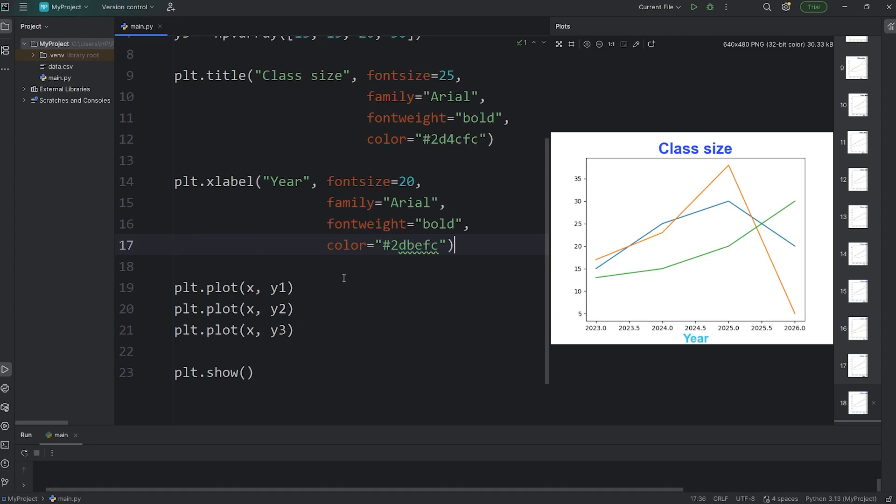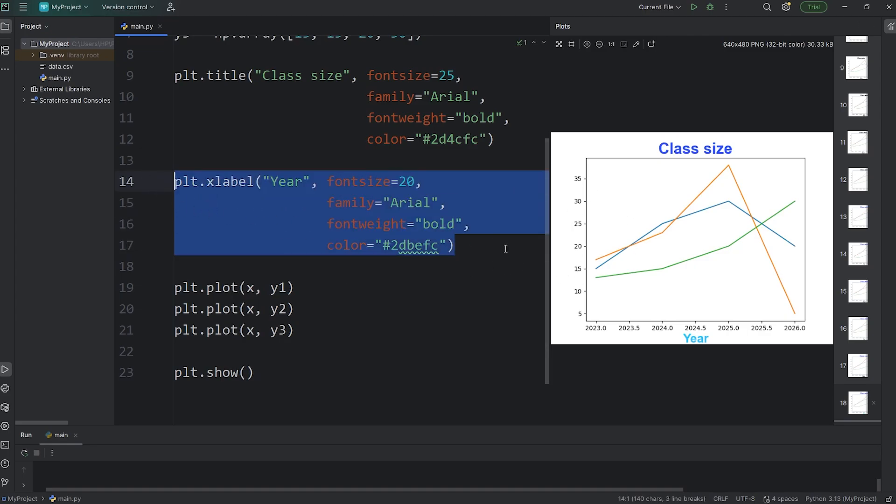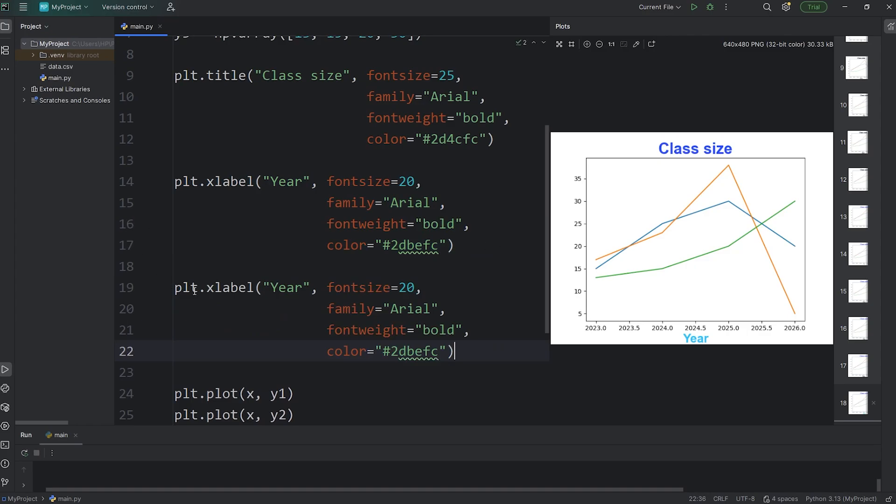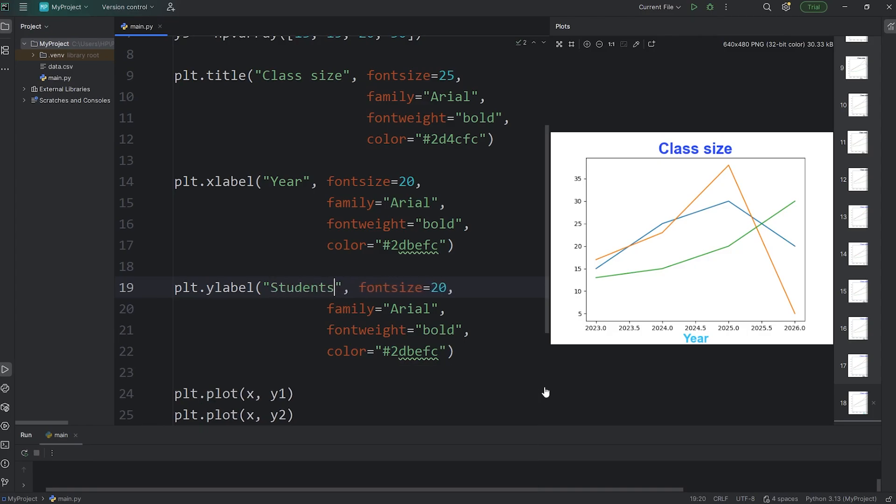To create the label on the y-axis, I'm just going to copy everything within this x-label function, paste it, change x to y. We'll say the text will be... Let's change the text of the label to be students, as in number of students. We should have a similar label on the y-axis.